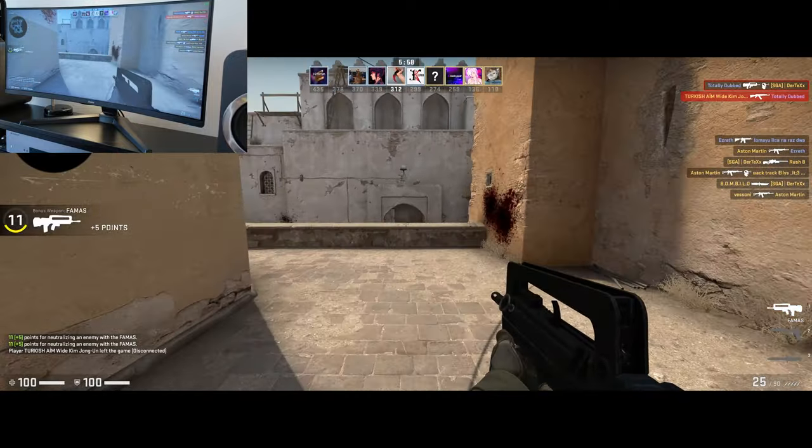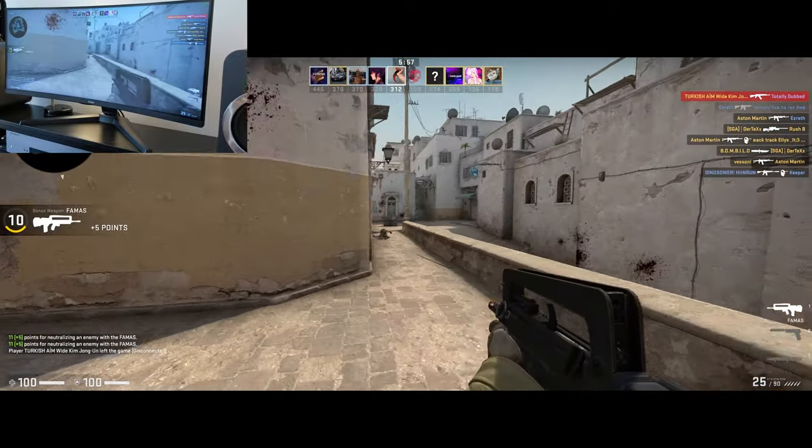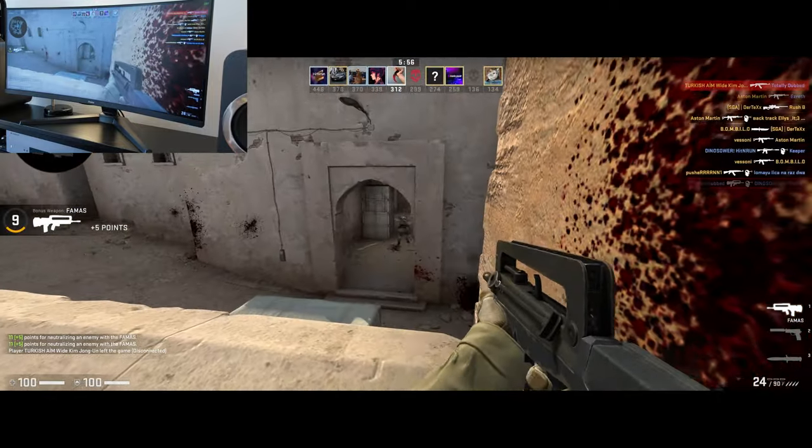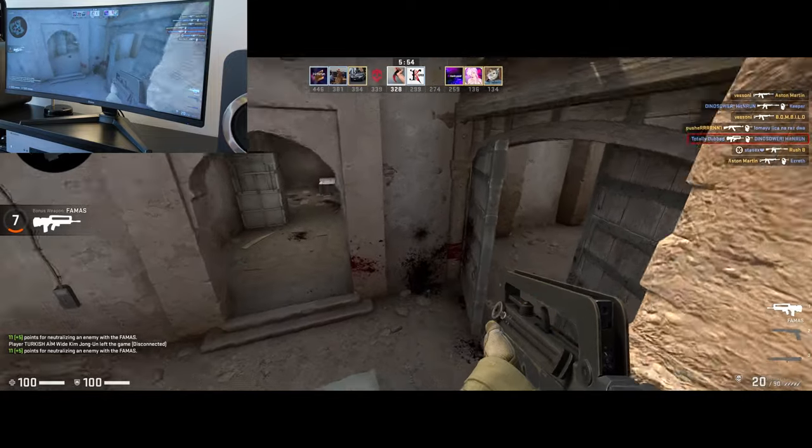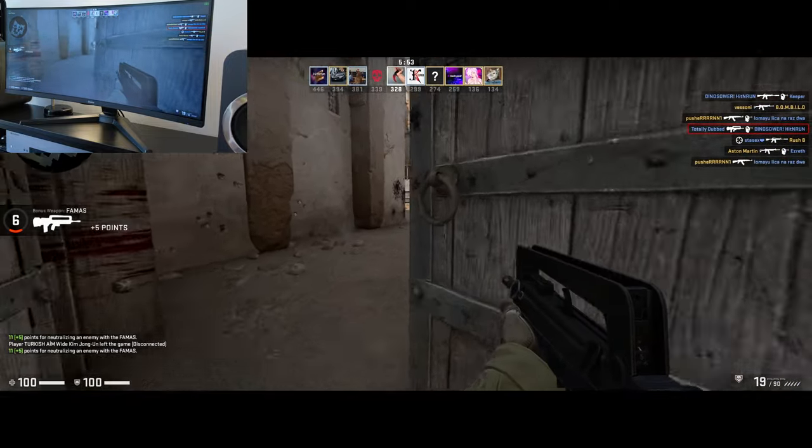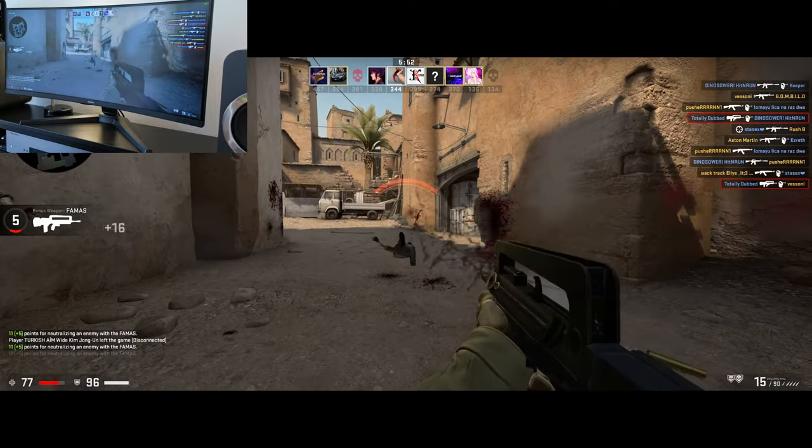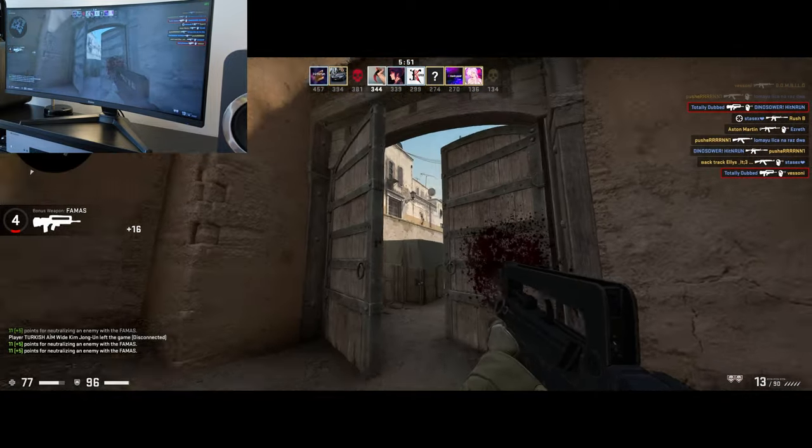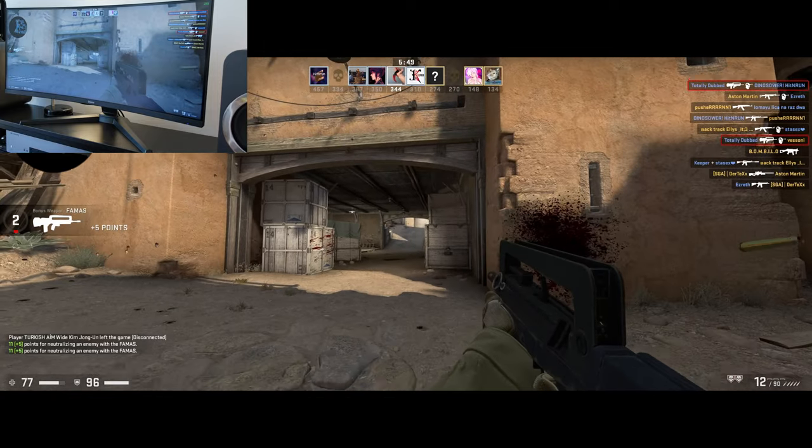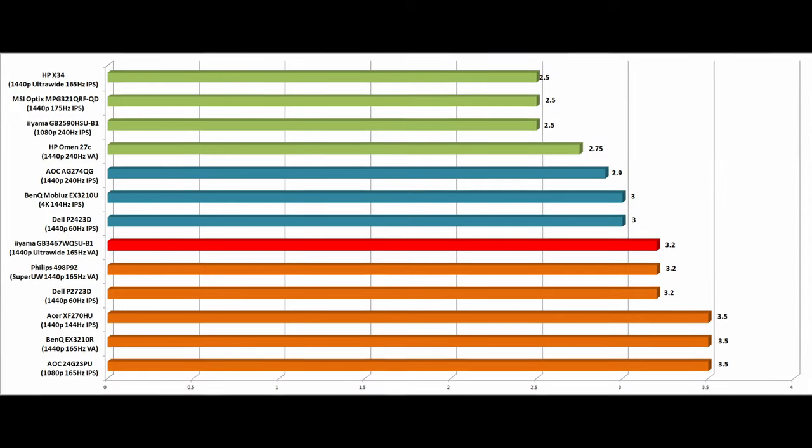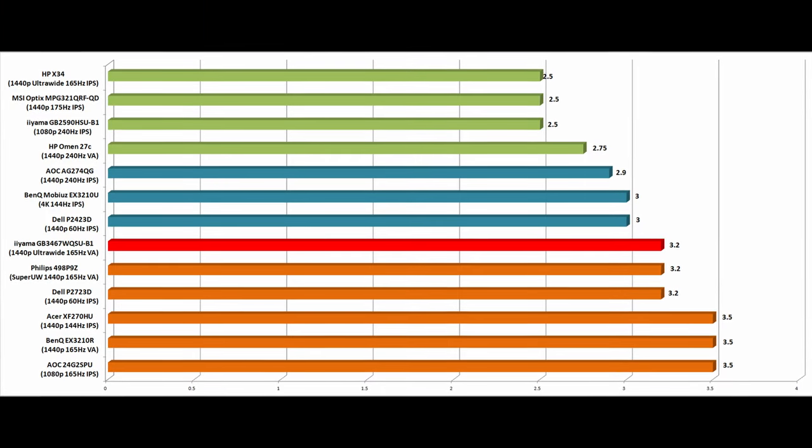Let's talk about input lag. The monitor achieved 3.2ms in my control test and this is pretty impressive for an ultra-wide 1440p VA 165Hz monitor.